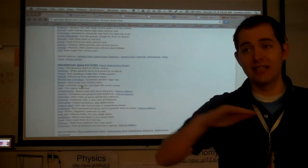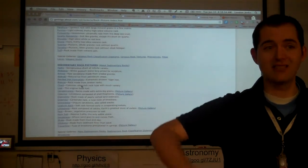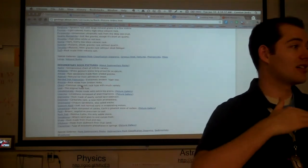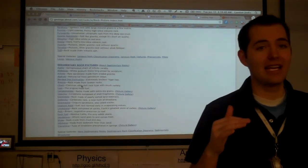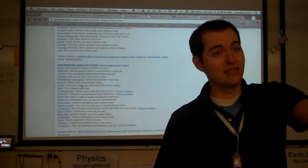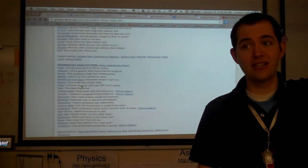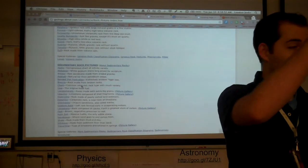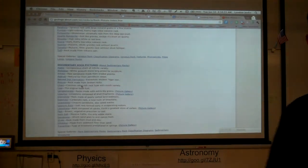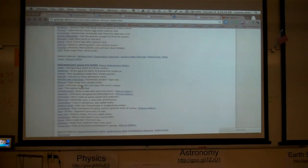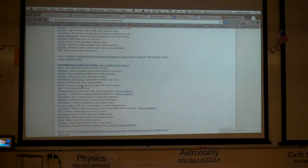Another thing we can look for in sedimentary rocks is uniform layers called strata, S-T-R-A-T-A. A lot of the hills out here have those lines — if you're driving to Worland, those cliffs right on your way out of Thermopolis, you can definitely see the strata in those lines. As you're first going into the canyon, those red rocks where you can see all the lines on them are sedimentary and have the strata in there.